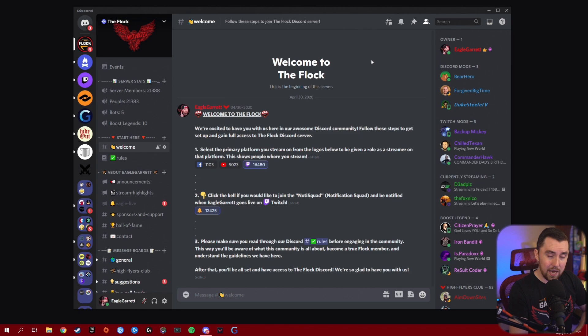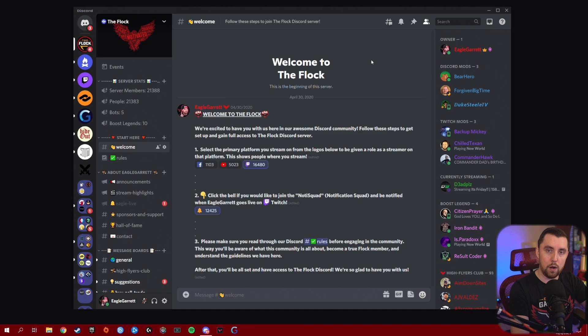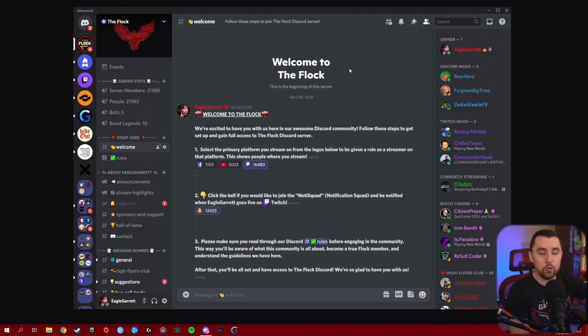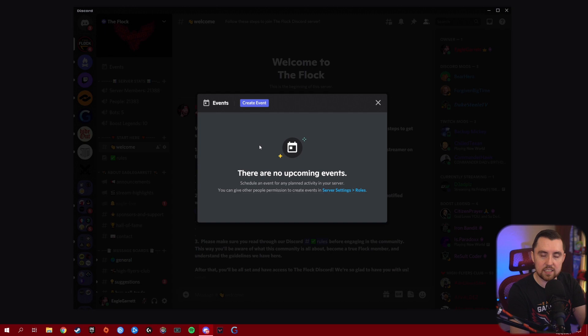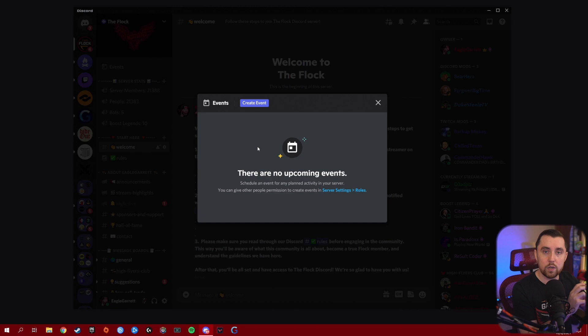If you're a streamer or content creator, this is going to work really well for letting people know about your creative events. If you're a business or a school, you can let people know about upcoming events too. The Events tab was originally designed specifically for live stage events, but Discord has upgraded it so now it's not just for live stage events — it can be for anything.